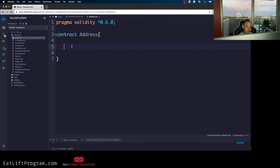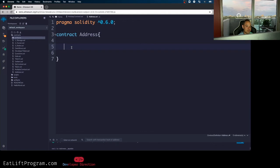Actually, there's two addresses in Solidity and they're pretty much both identical. They're both 20-byte values, which if you guys don't know is the size of an Ethereum address. Obviously, because that's what it's used for in Solidity.